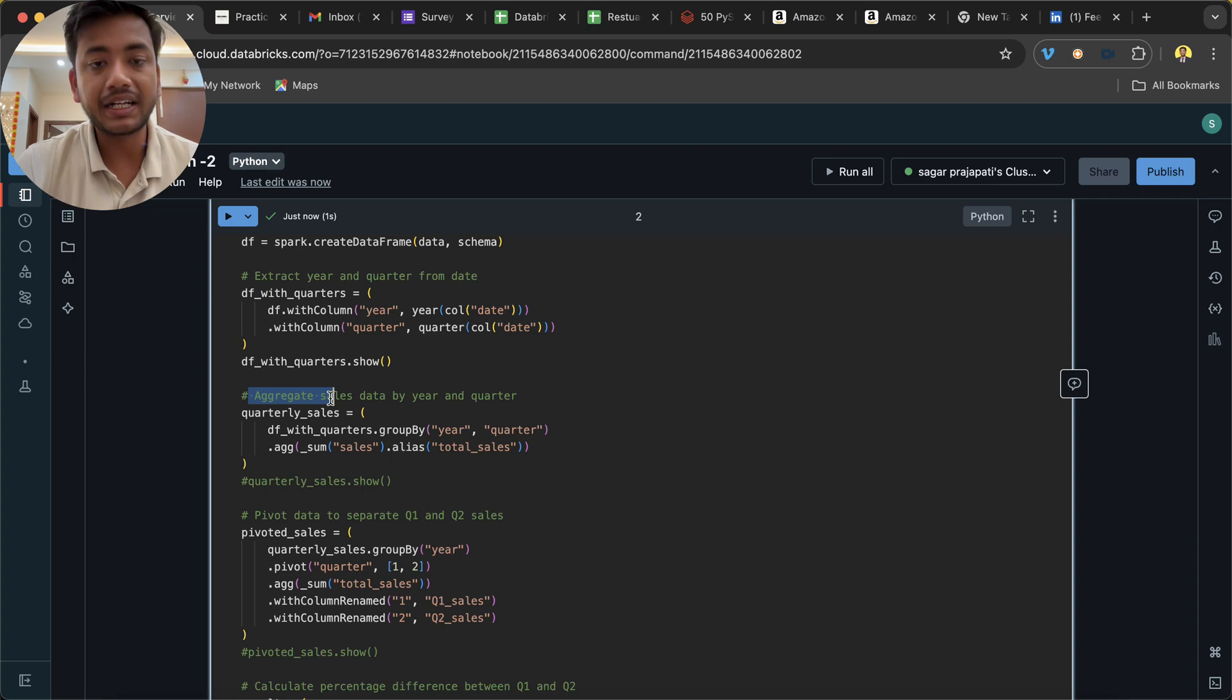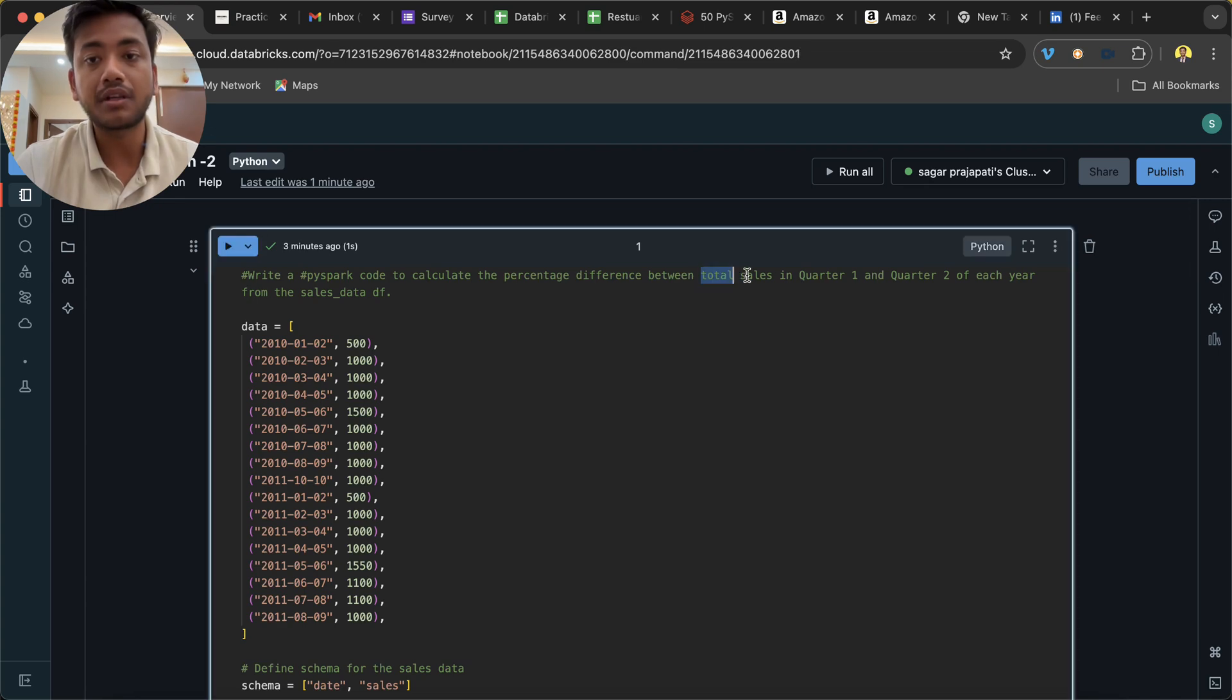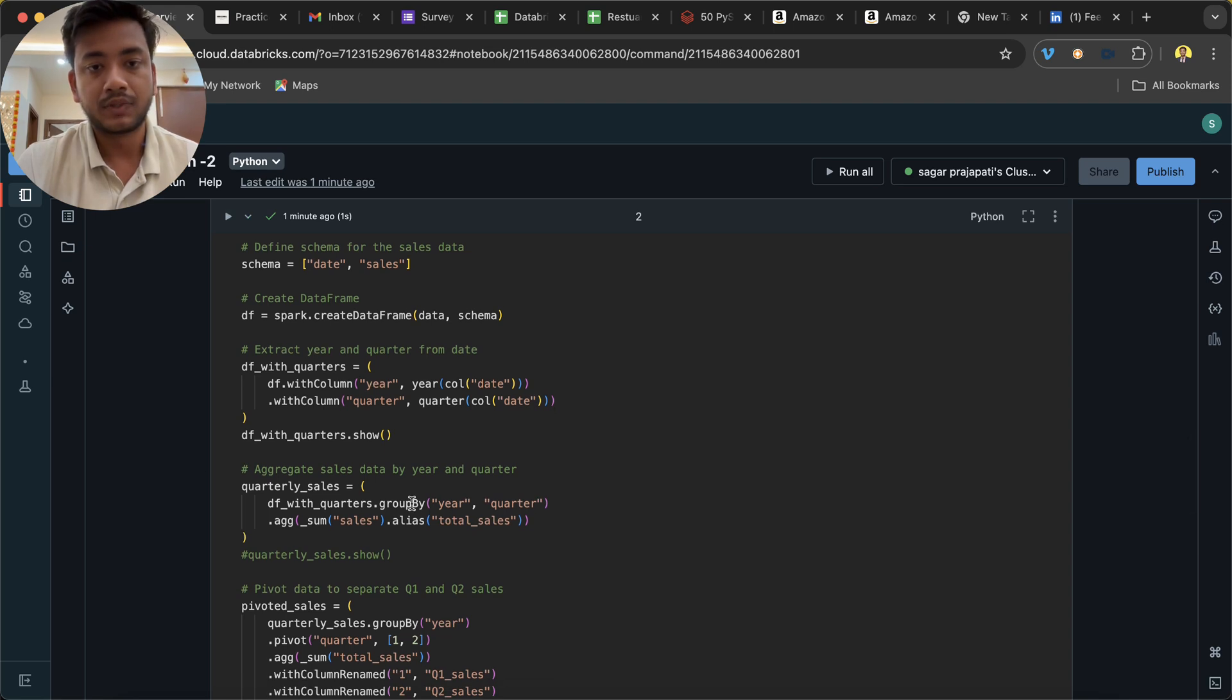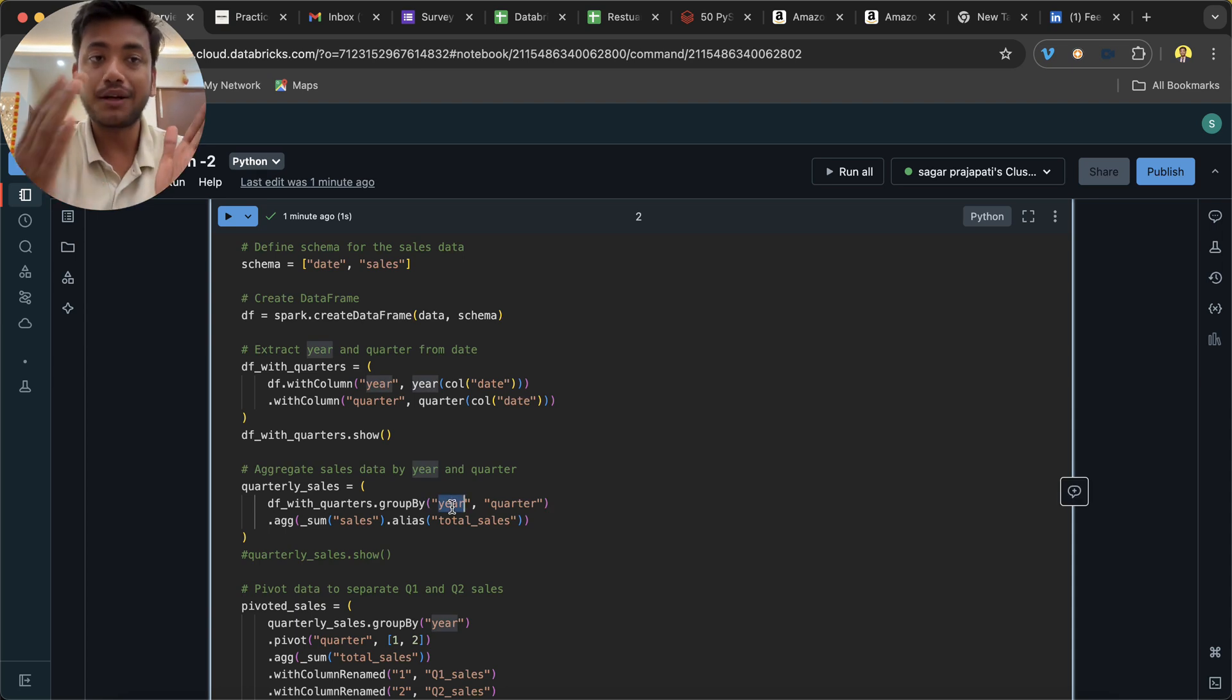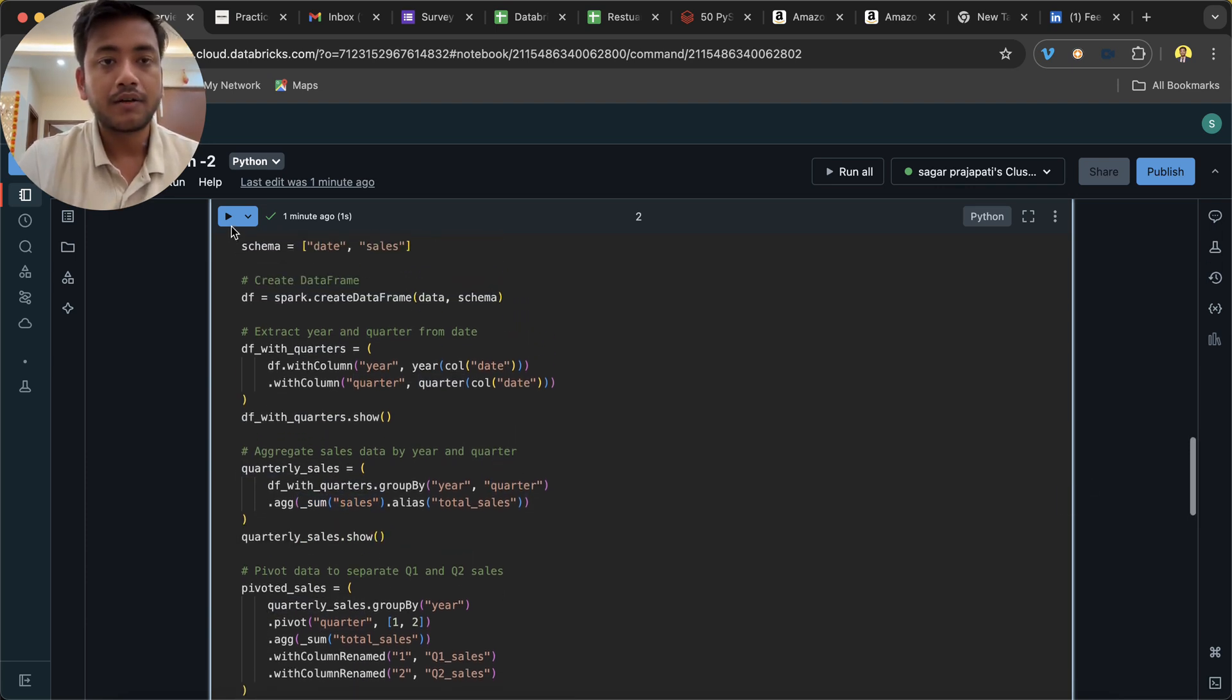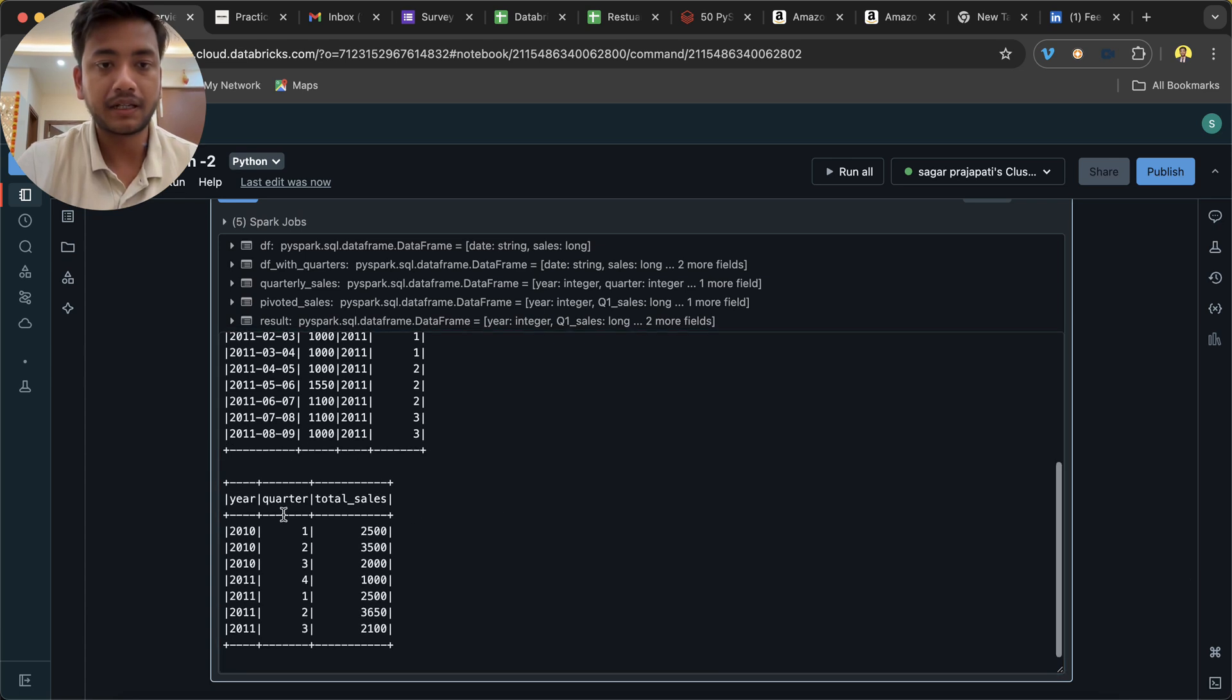Now what we are doing is aggregating sales data by year and quarter, because basically what we need to do is get total sales in quarter 1 and quarter 2. So we're doing group by year and quarter. If it was only quarter then we could not have used year, but since it is on year and quarter basis, that's why we are using group by year and quarter with aggregation sum sales. When we do it, we will get year, quarter, and total sales.